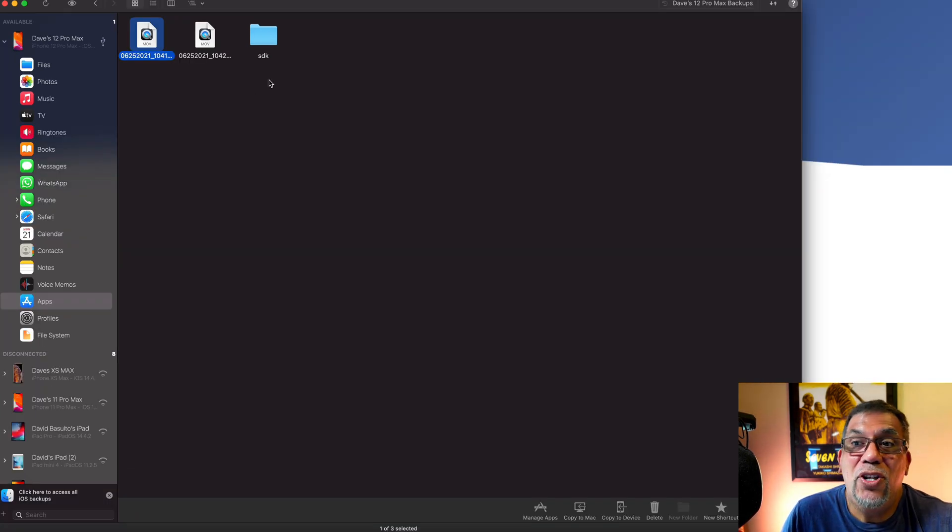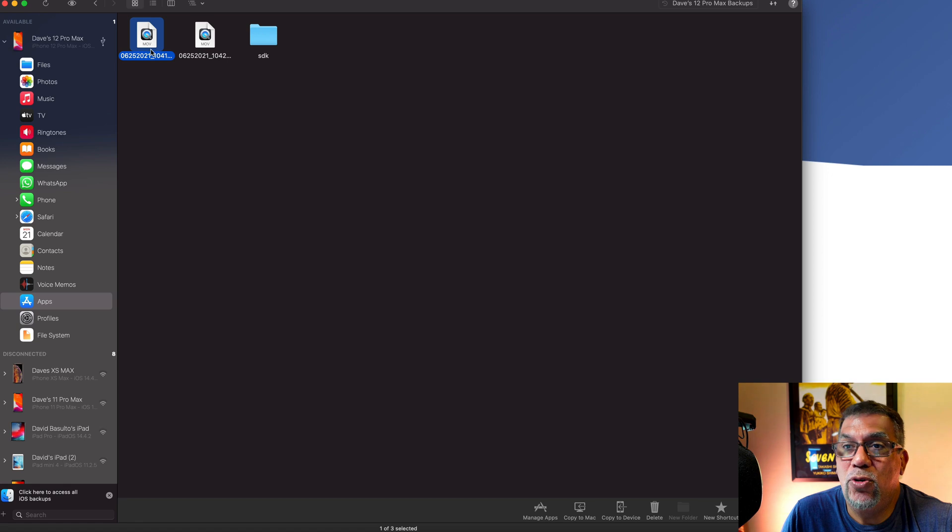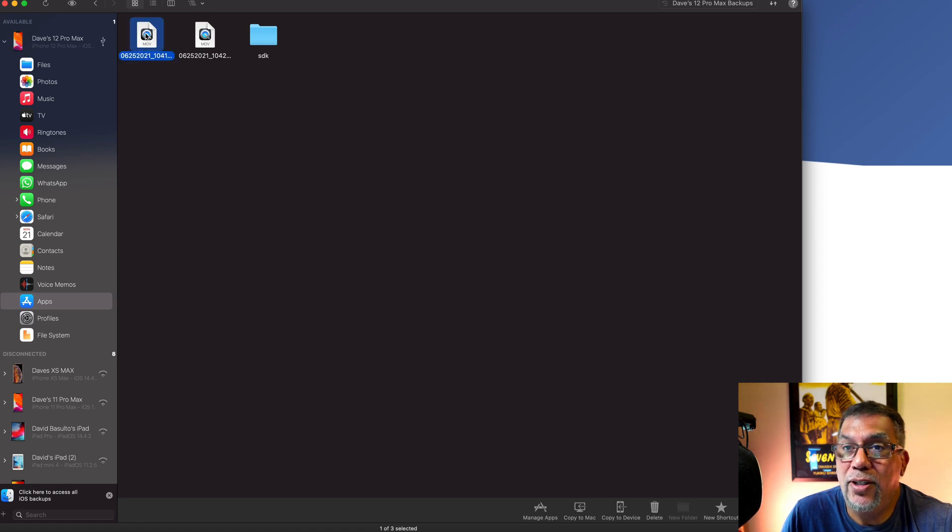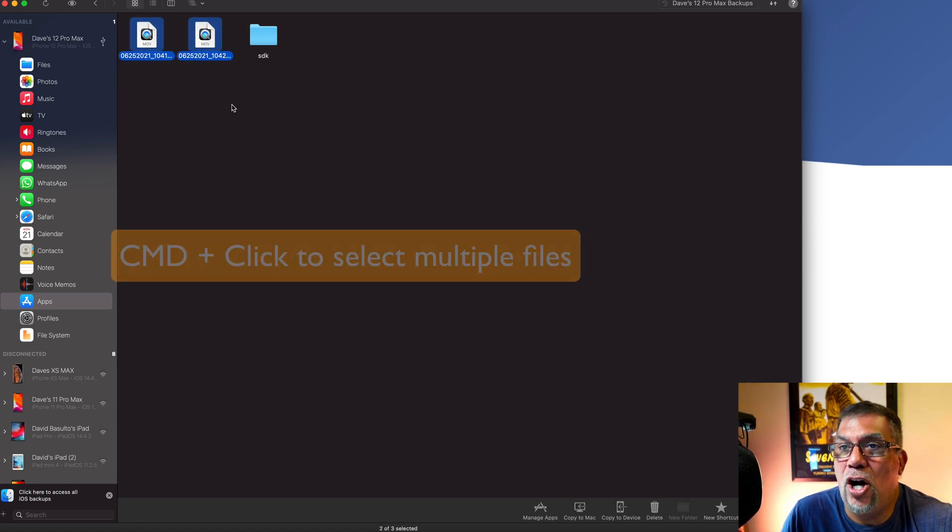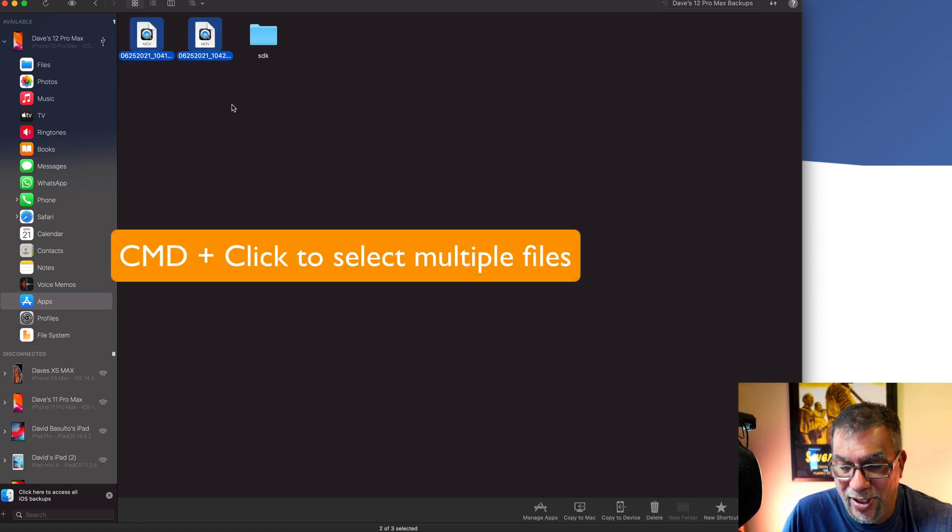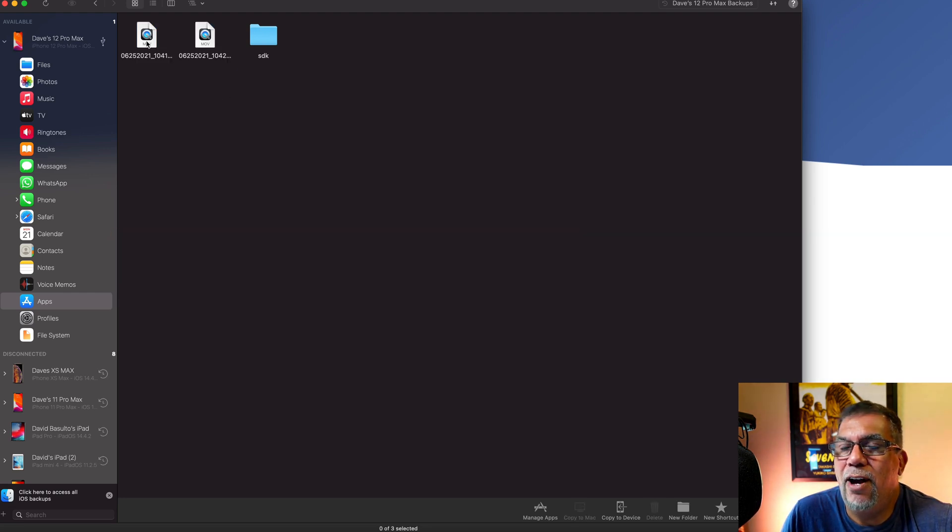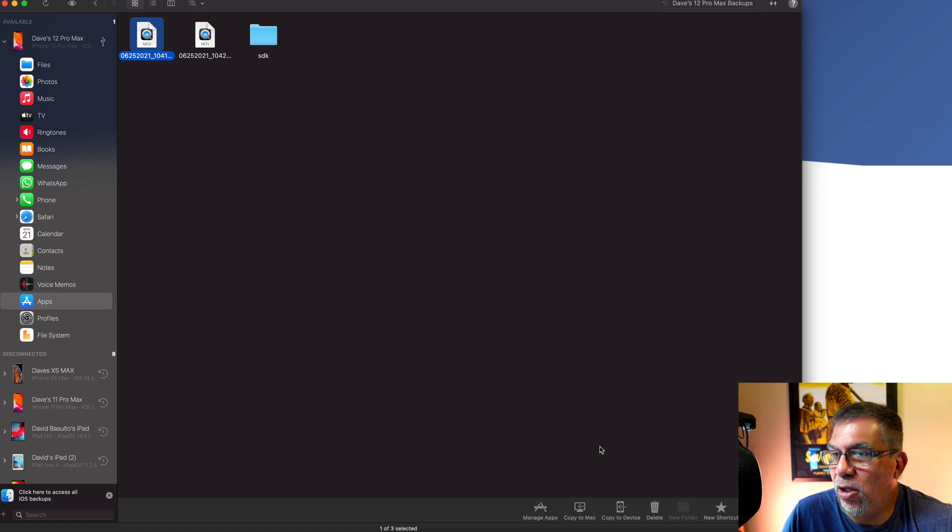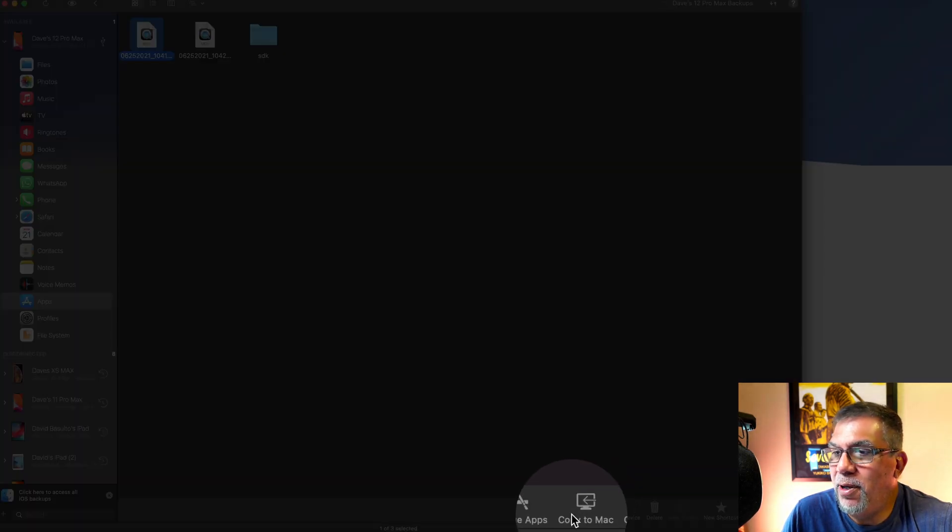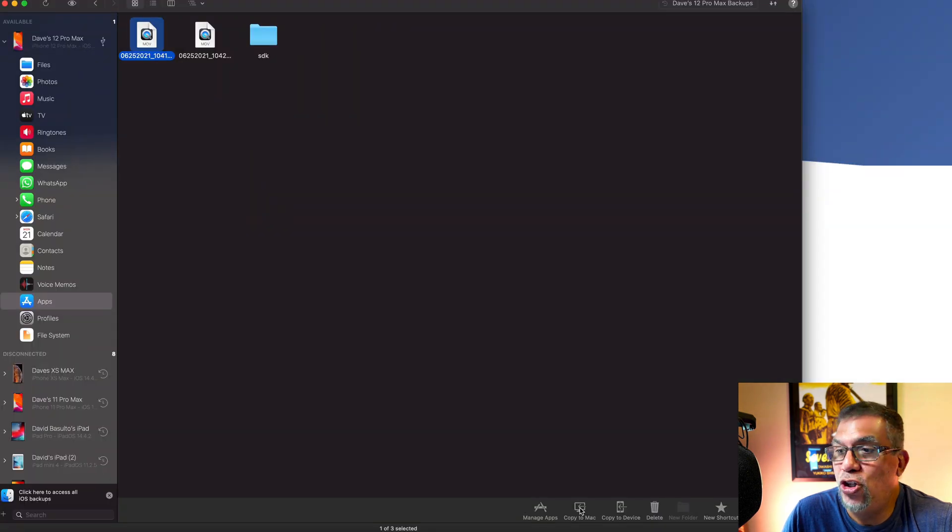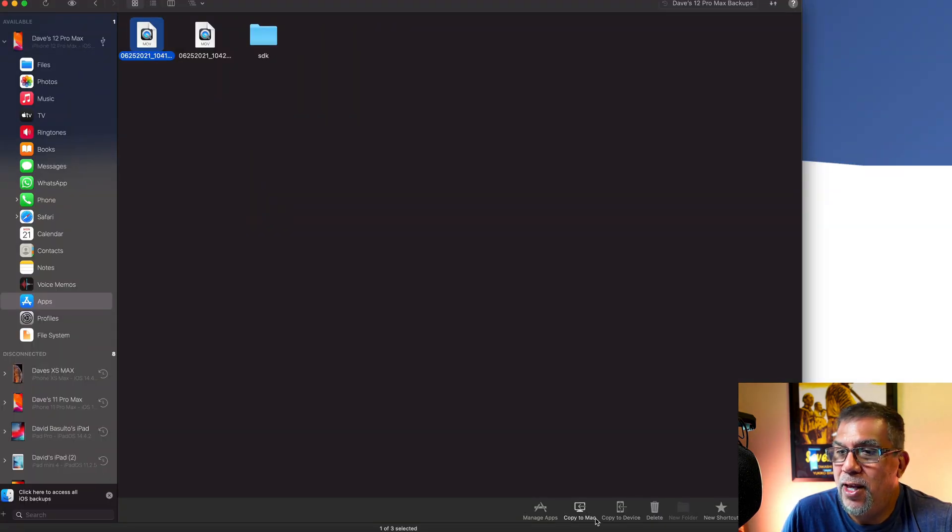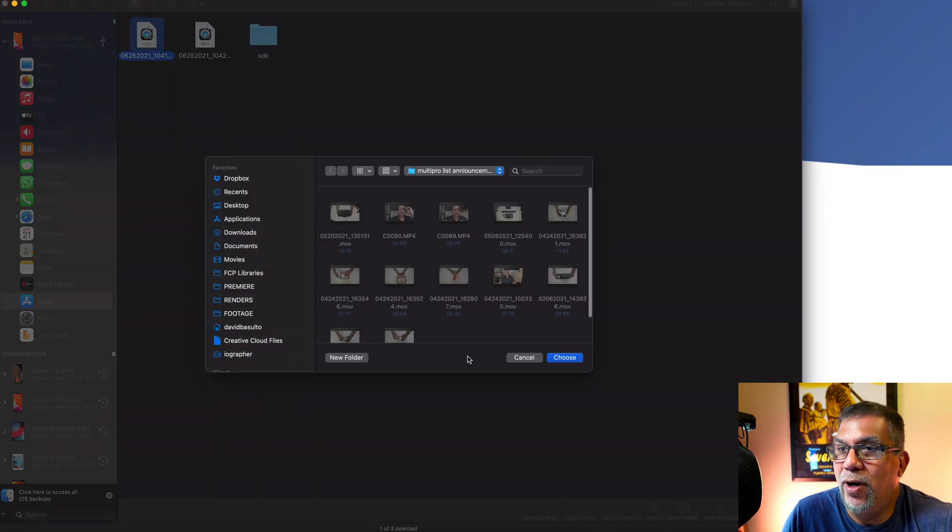So now what you want to do is select which one or all of them. If you want, you can select all of them by pressing the command key on your Mac. But I'm just going to choose one of them for now for time's sake. And we'll just use the smaller one down here in the bottom. I'm going to say copy to Mac. So I want to send this over to my Mac from my phone. We're going to click on it once.